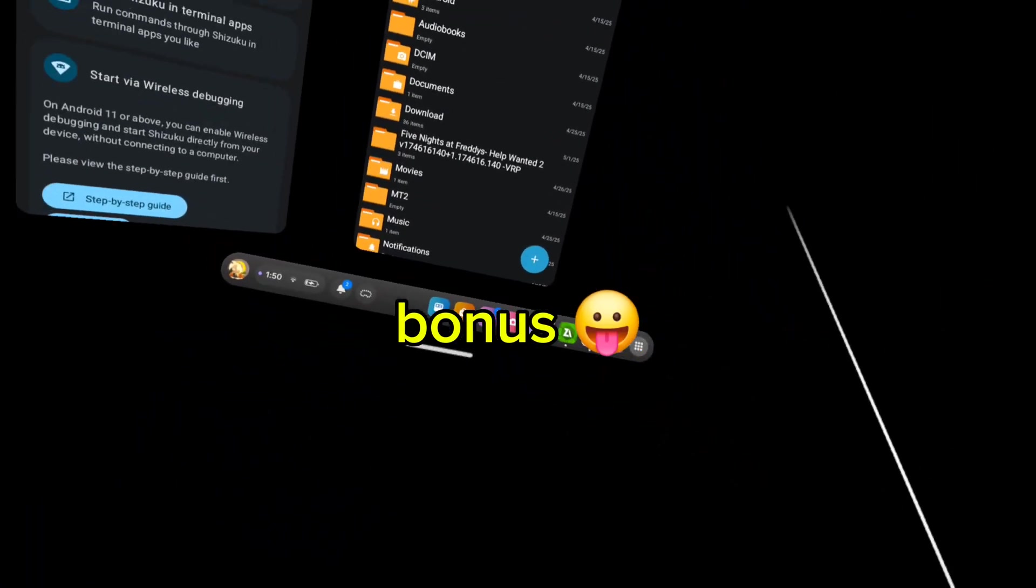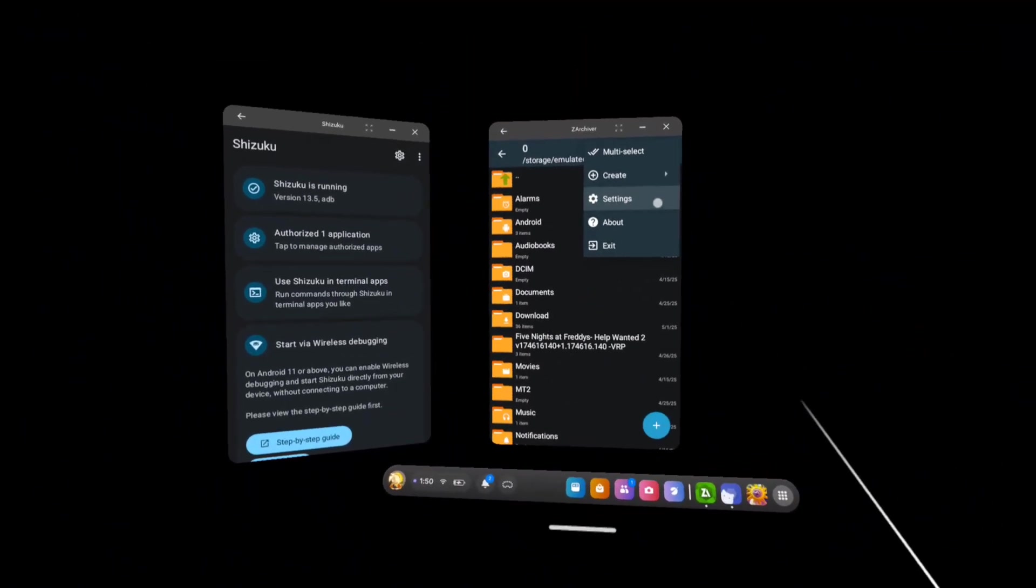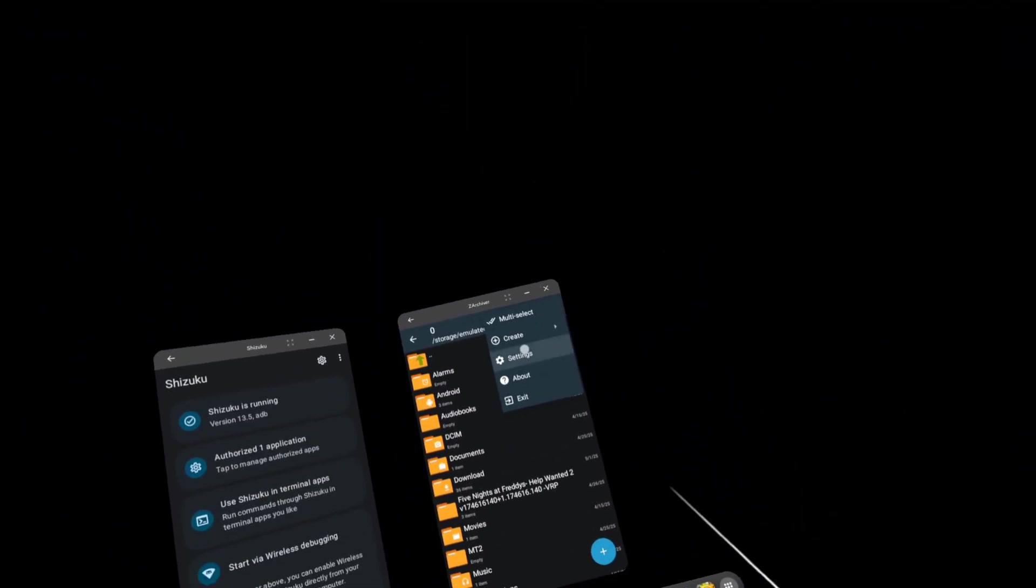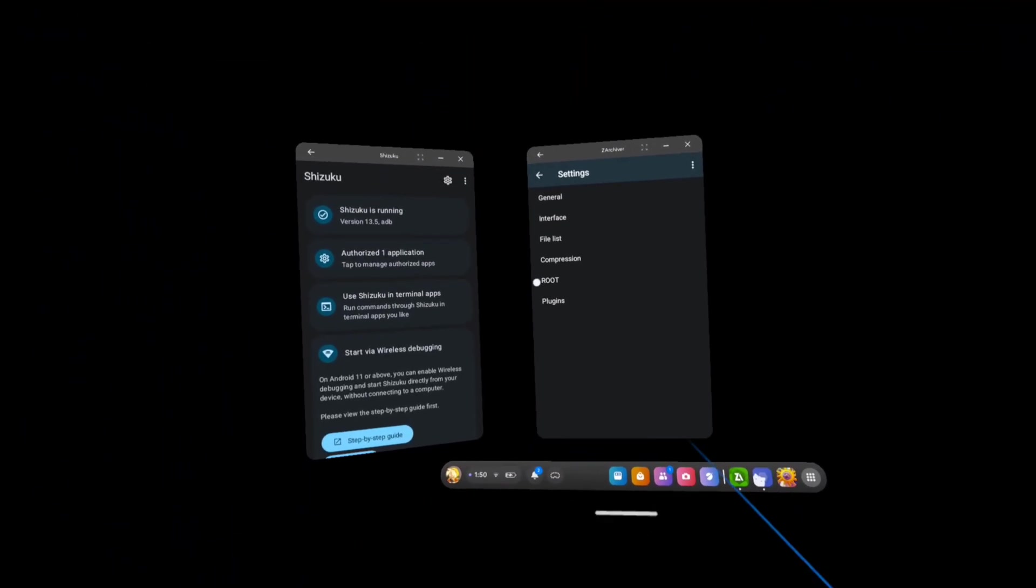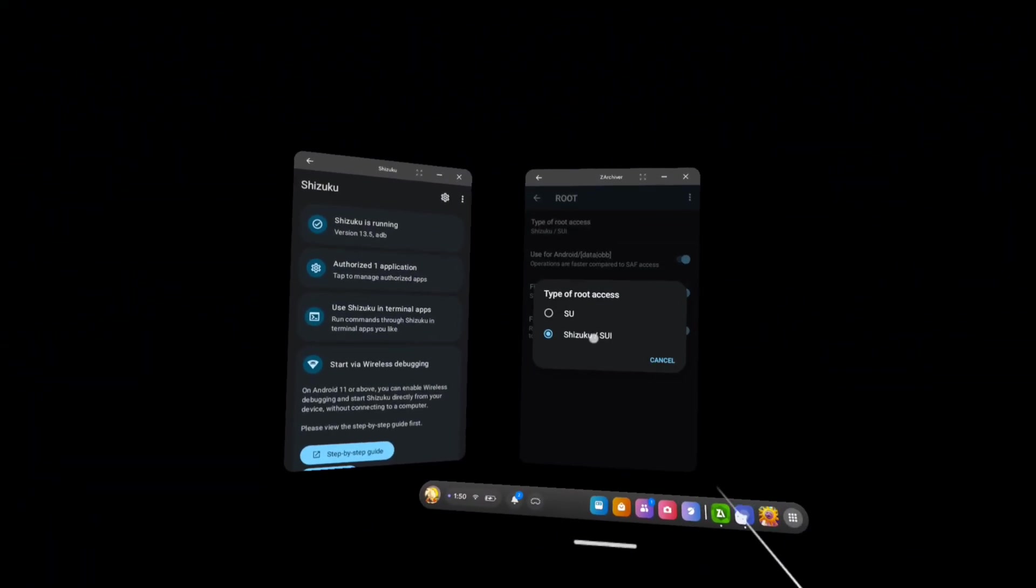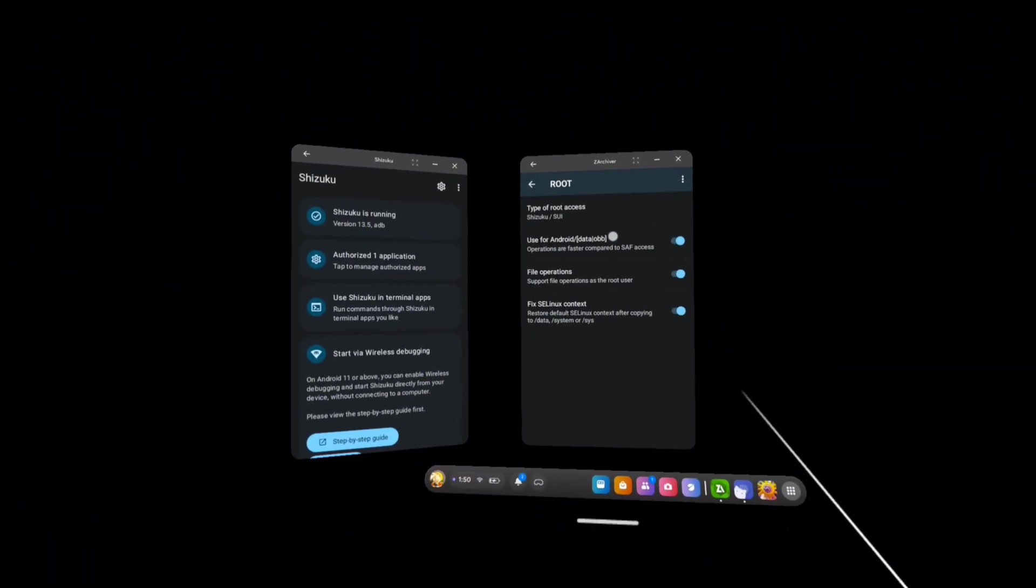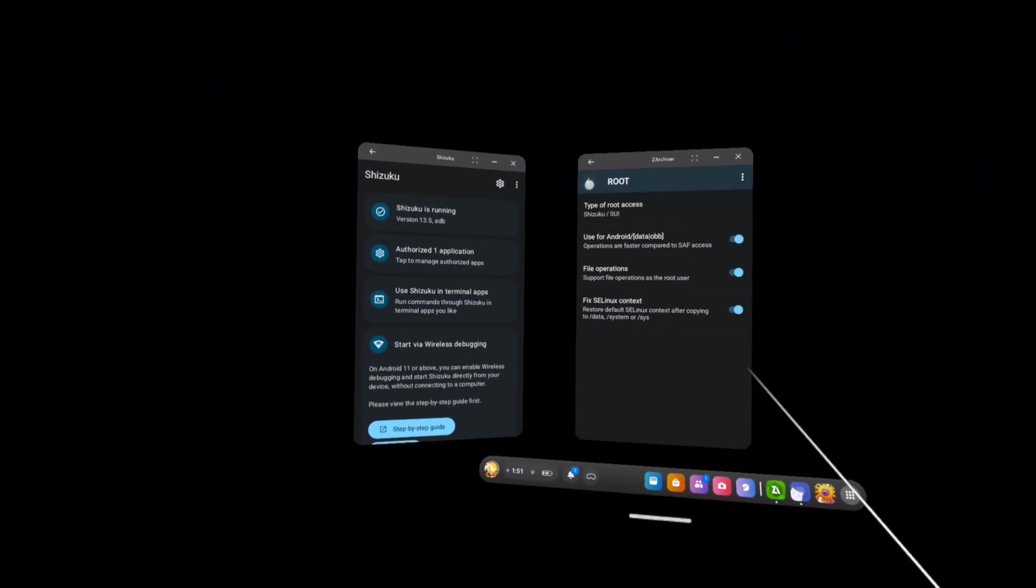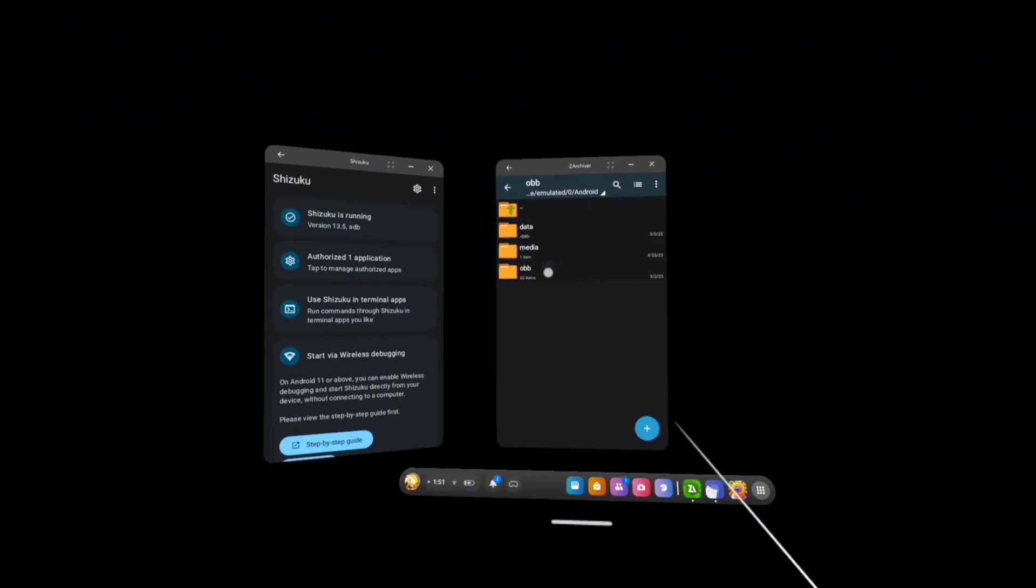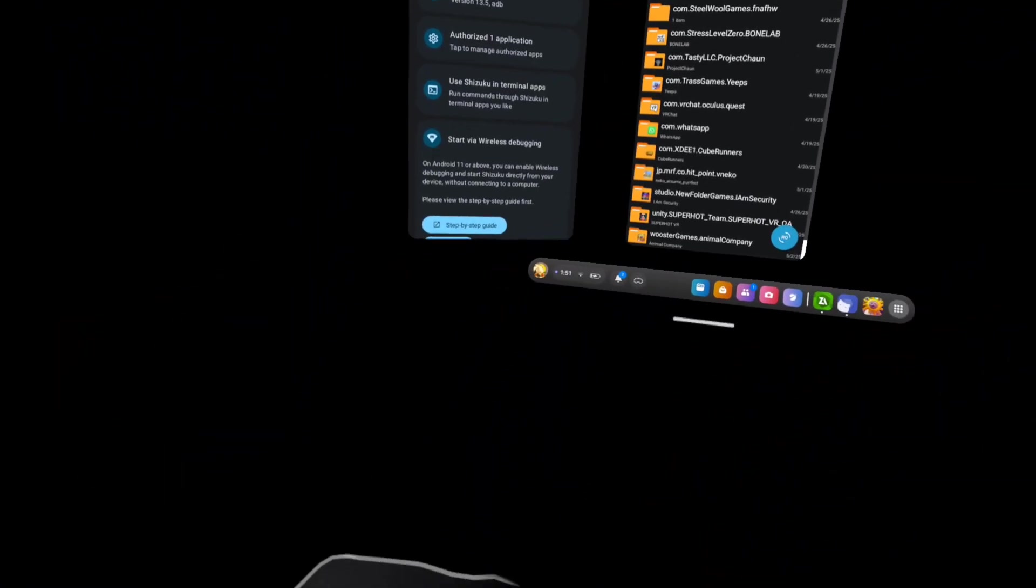And if you don't have shizuku activated on your ZHR archiver, this is a little bonus. Go to your settings, go to root, go to shizuku. Turn on all of these, go back and then boom you should have everything.